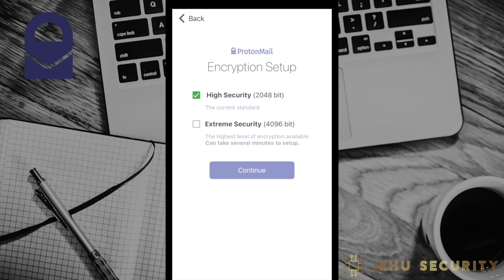Extreme security, which has an RSA key size of 4096 bits, is available as well. Which encryption strength you choose will be based on your specific threat model. For the vast majority of users, the default high security with an RSA key of 2048 bits provides outstanding encryption and security.